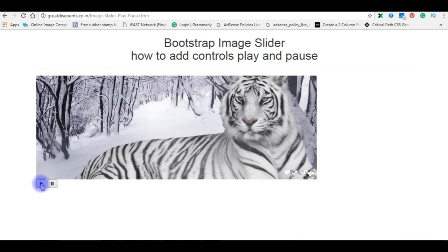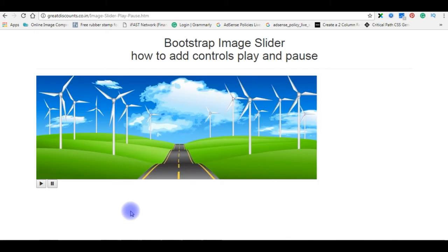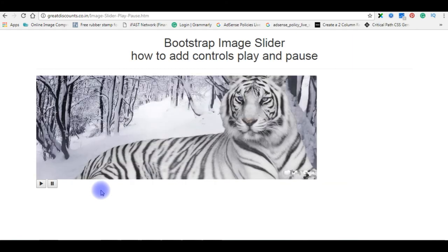When I click the play, the slides are working. Pause, not working. Play, it's working.